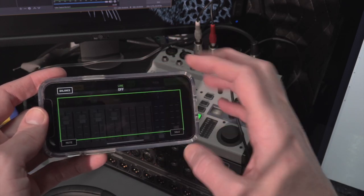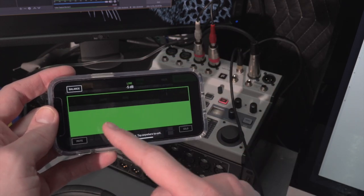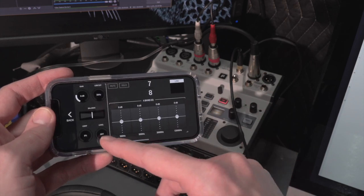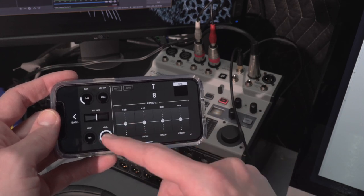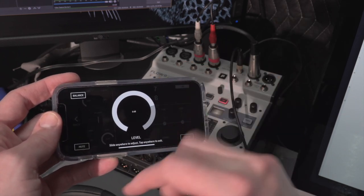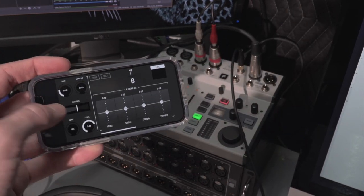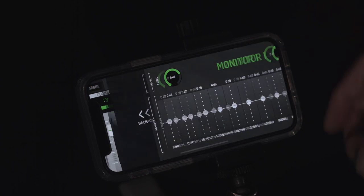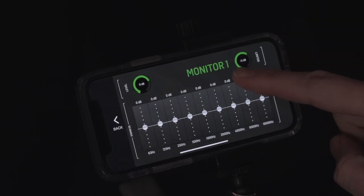By setting each channel's post-fade send to unity, you create an exact copy of the main mix but going out on an independent output with an independent EQ and level for your camera.